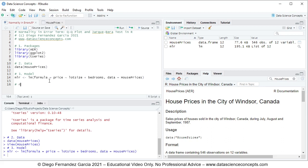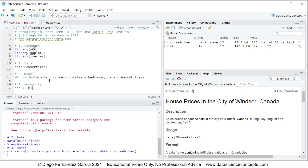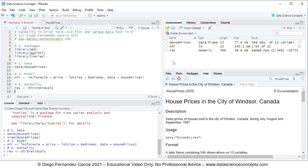We continue with step number four, which is normality. Before doing the QQ plot and Jarque-Bera test, we create an object named RES, which holds the corresponding residuals from that regression — set equal to MLR with the dollar sign to access its residuals. We press Ctrl+Enter, and this creates the RES object within the global environment.